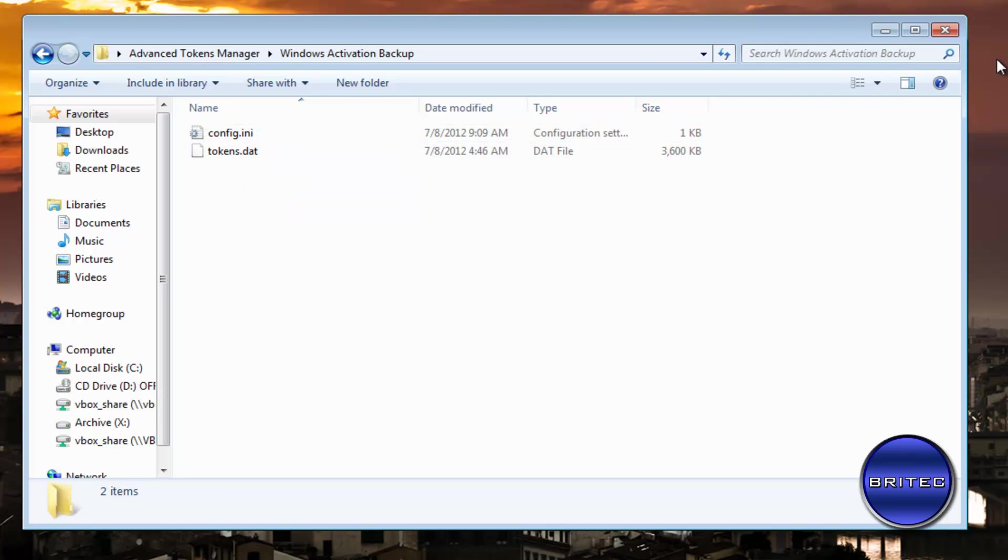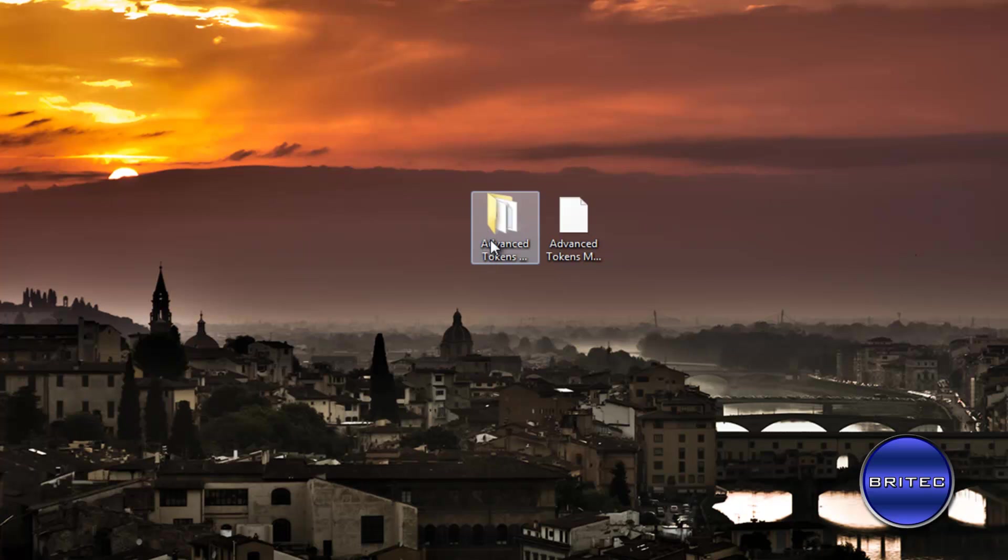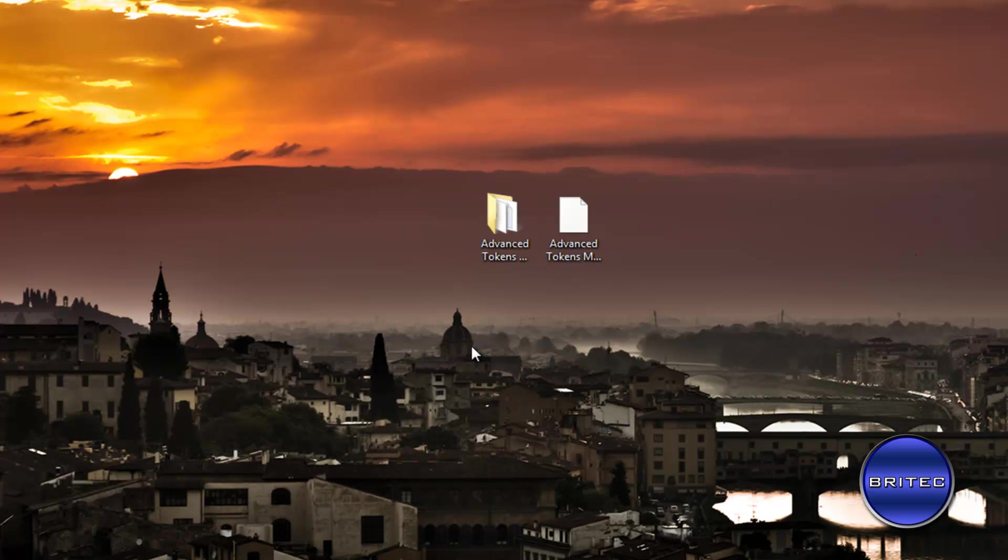Now I'd advise you to keep this onto a thumb drive or a network drive or something like that off the system. So if you ever have to rebuild the actual operating system, you can just reactivate it. It's going to be very useful for technicians. So let's see how we reactivate it. I'm going to get a fresh copy of Windows and show you how to do that.